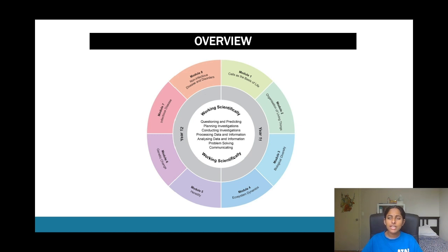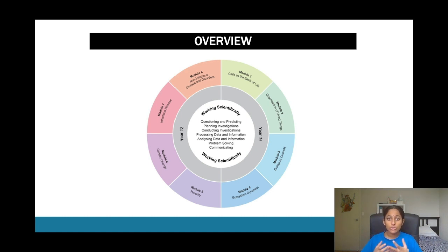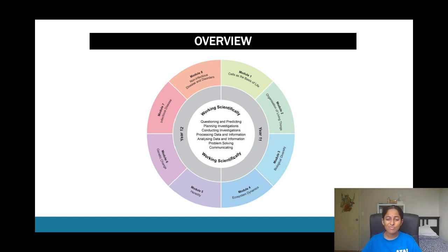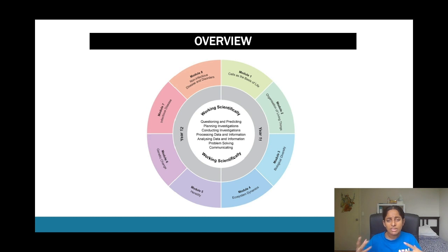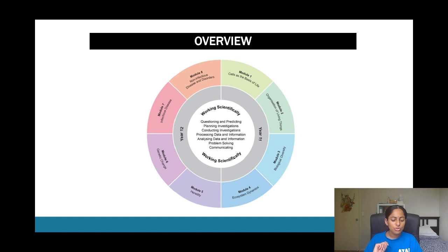We also include things such as processing data and information, analyzing it, so that will pretty much include things such as your method as well as your results and discussion. So mainly the discussion section and the results section because in your results section you would be tabulating things, you would be doing graphs.